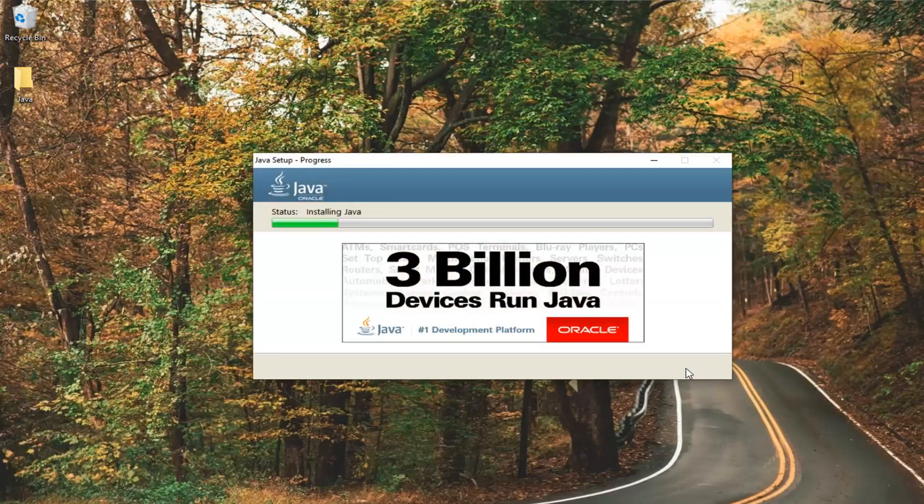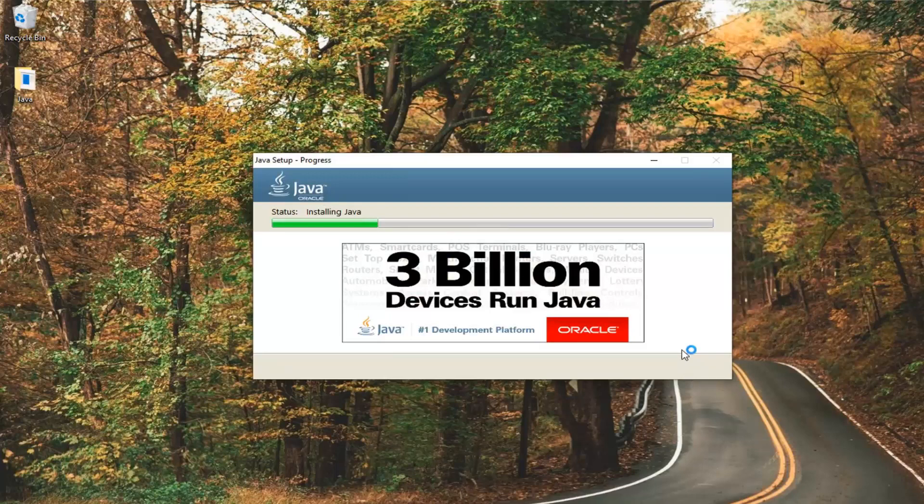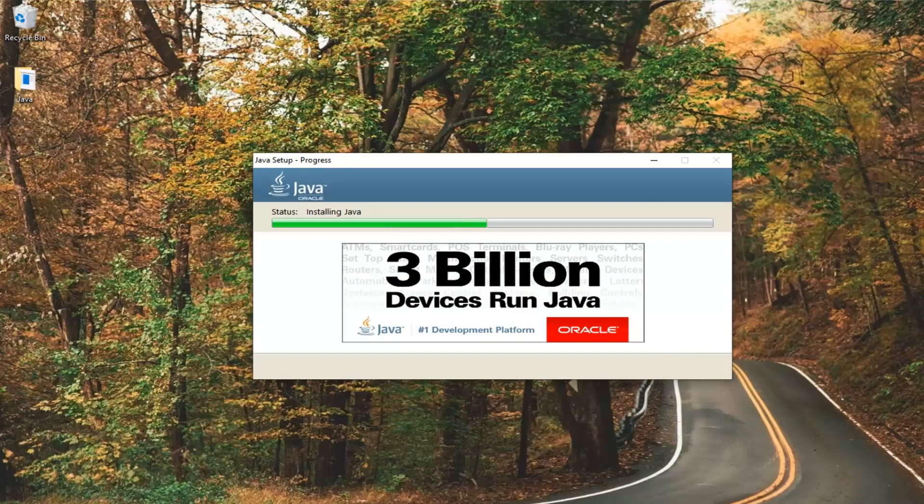Again, in terms of like longevity, I probably would not recommend saving it to the desktop. But I just want you guys to see what's going on here and I feel like that's the easiest way to go about it.